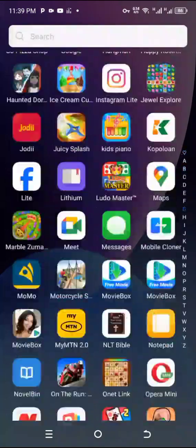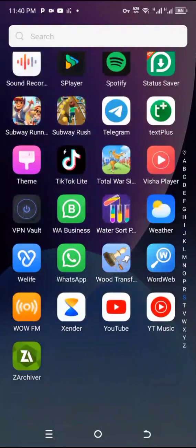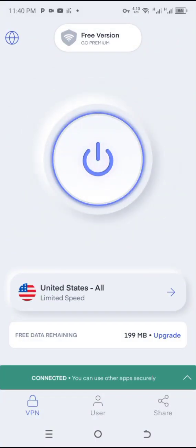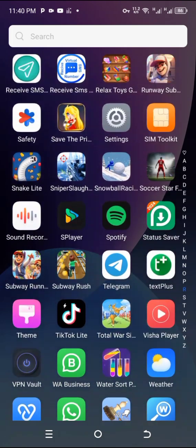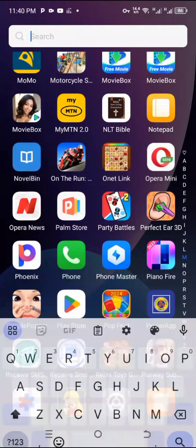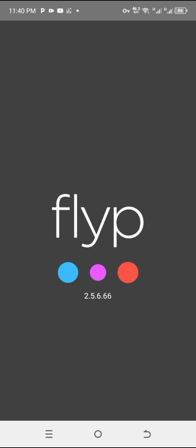Let's begin. First, download and connect your VPN — you can use any VPN. Then you'll need the app called Free, which will be placed on my Telegram page, so join my Telegram page once you're done.